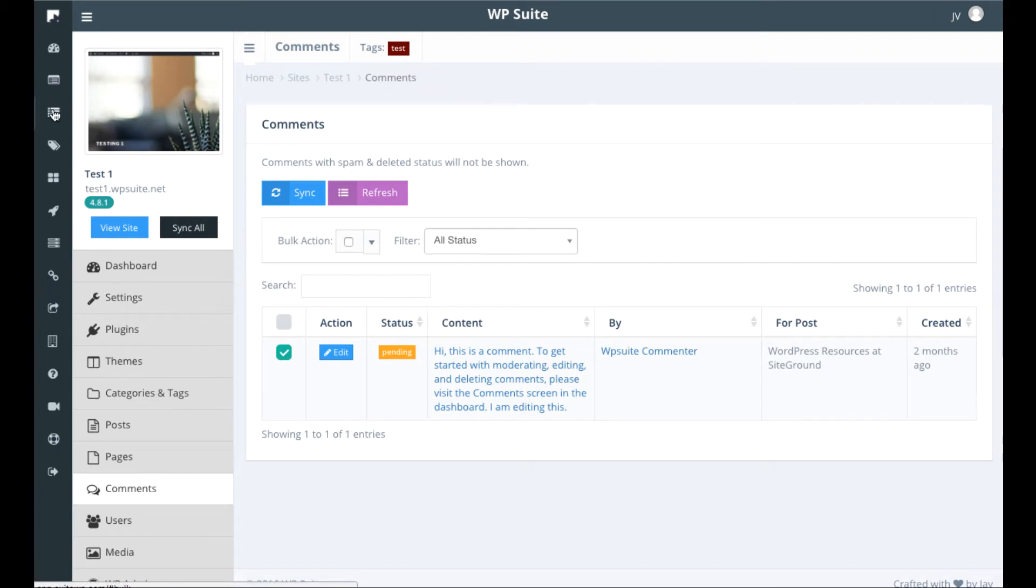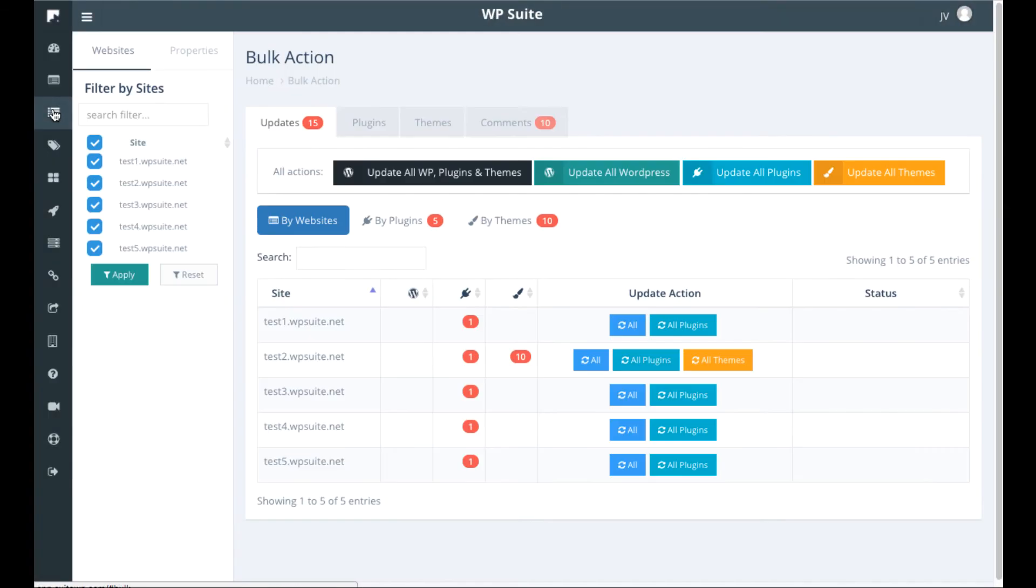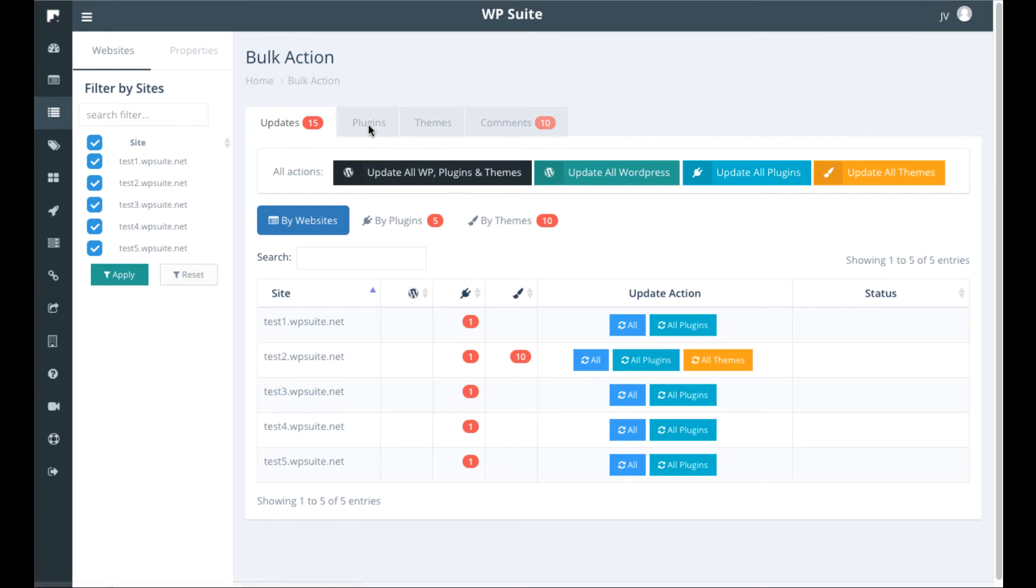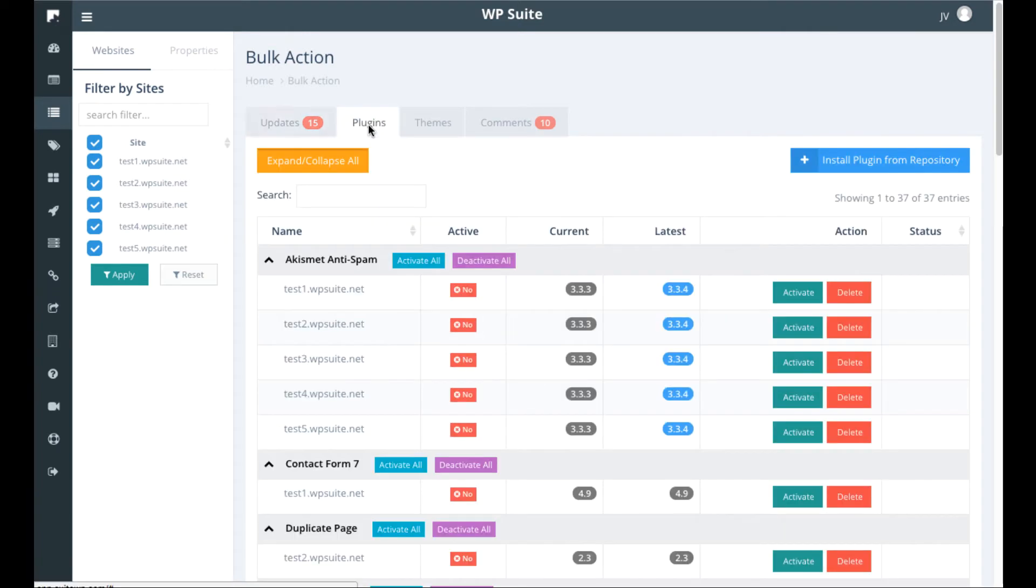Now also there is a bulk actions feature. So instead of just going into each WordPress site individually and doing that, you can even do bulk actions across all the WordPress sites. So for example, we can search plugins again.